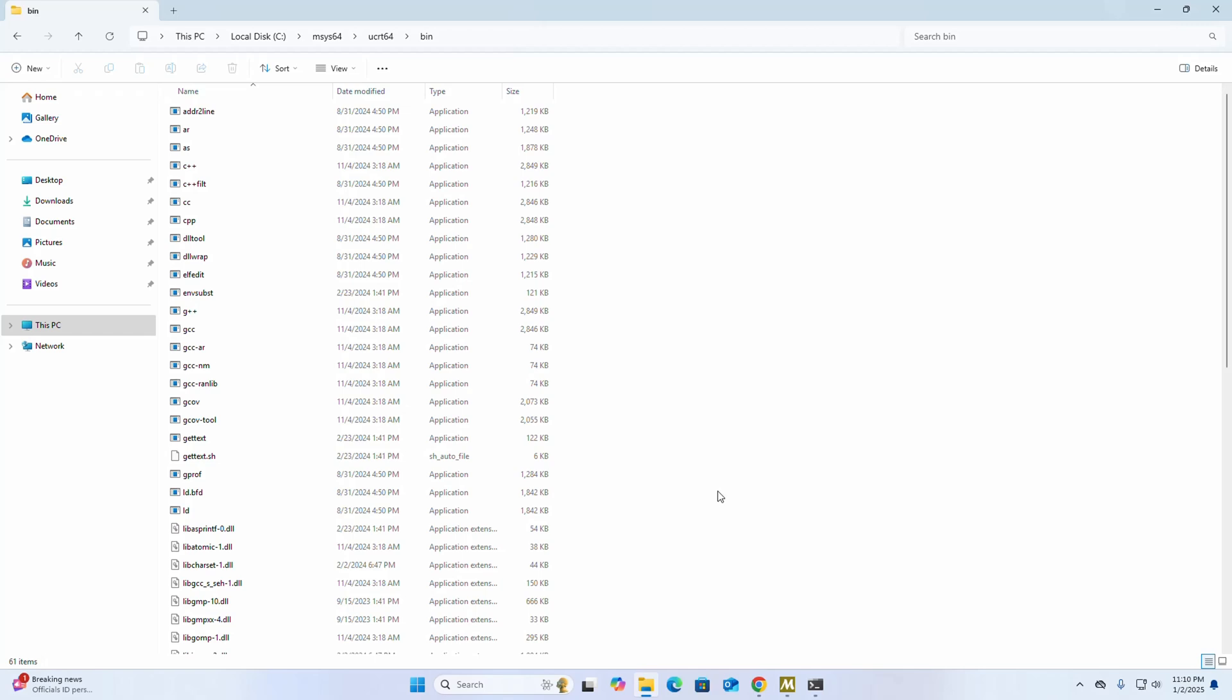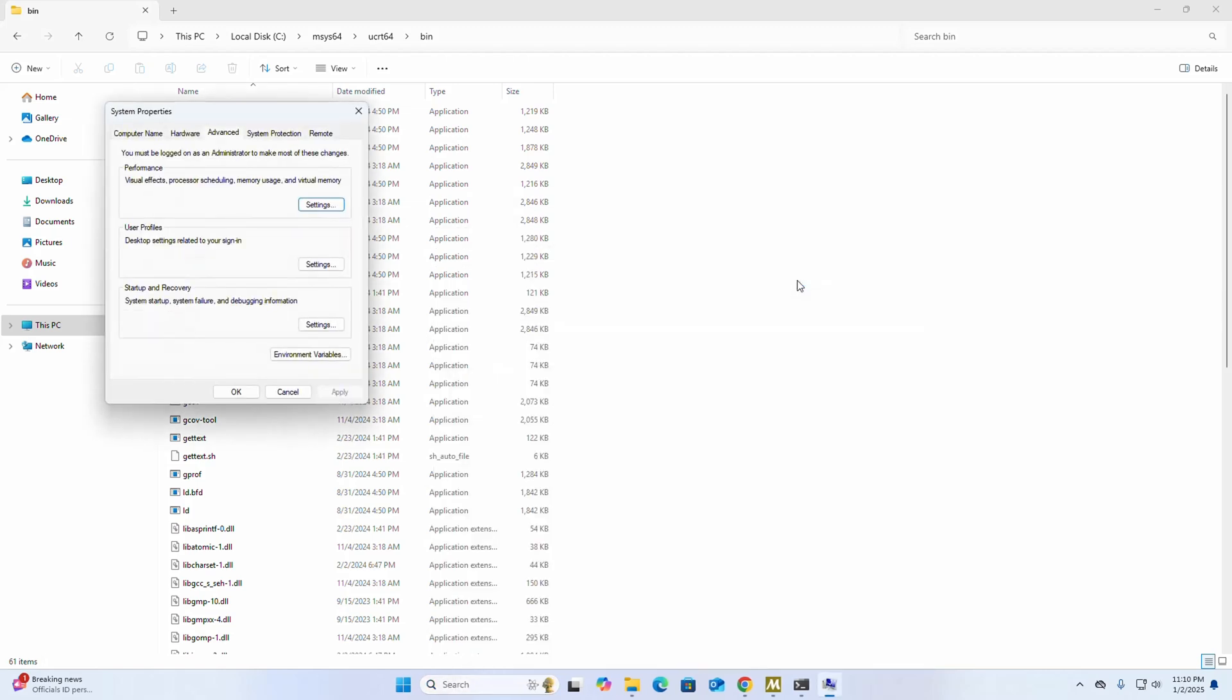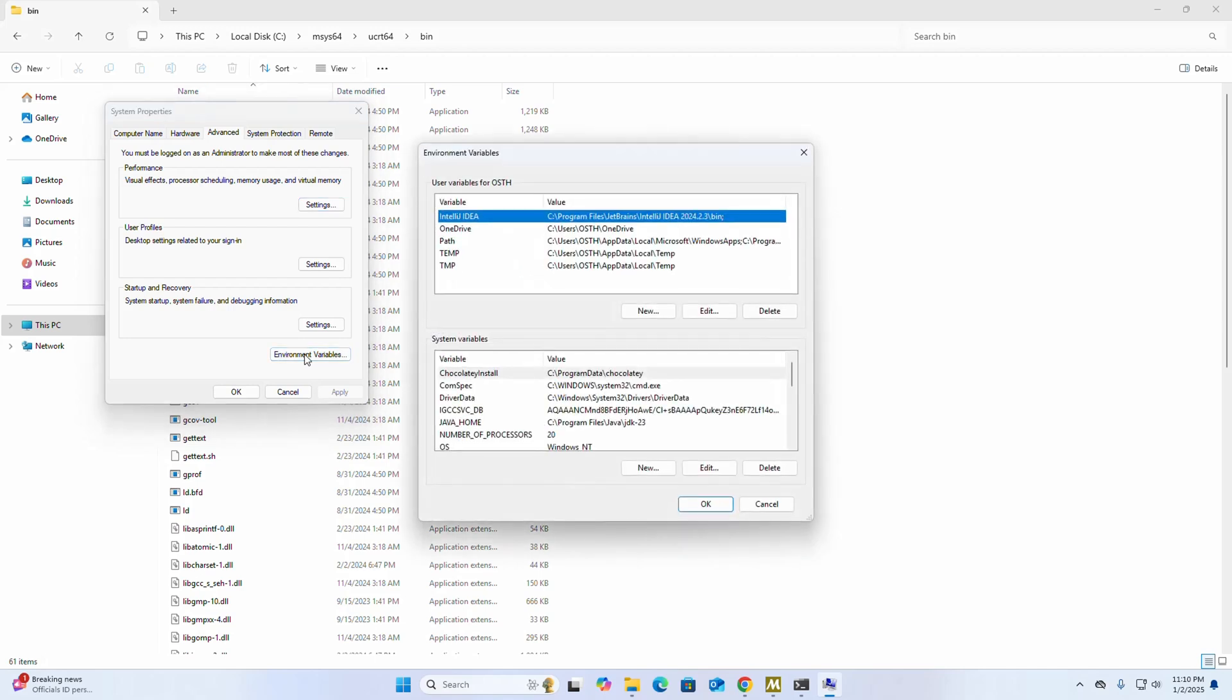And open "Edit the system environment variables" from Control Panel. Then click on environment variables. Now go into the system variable section.